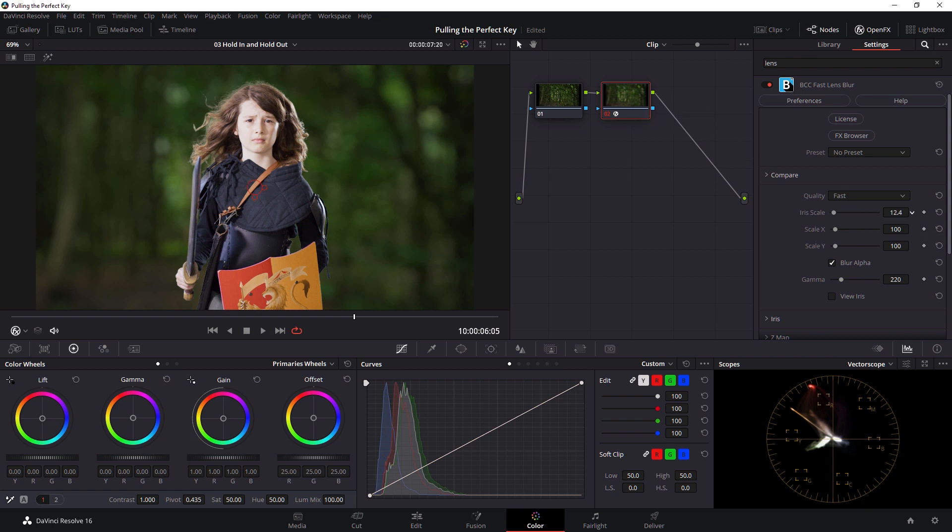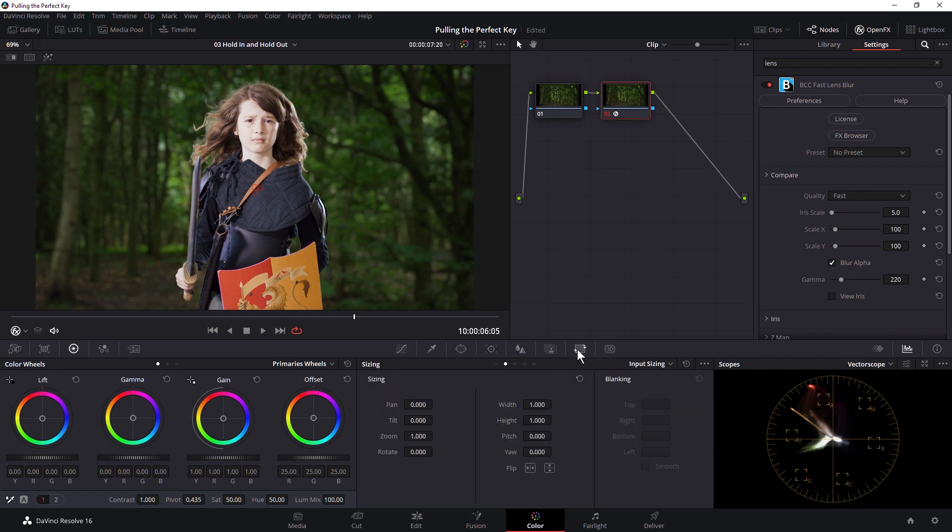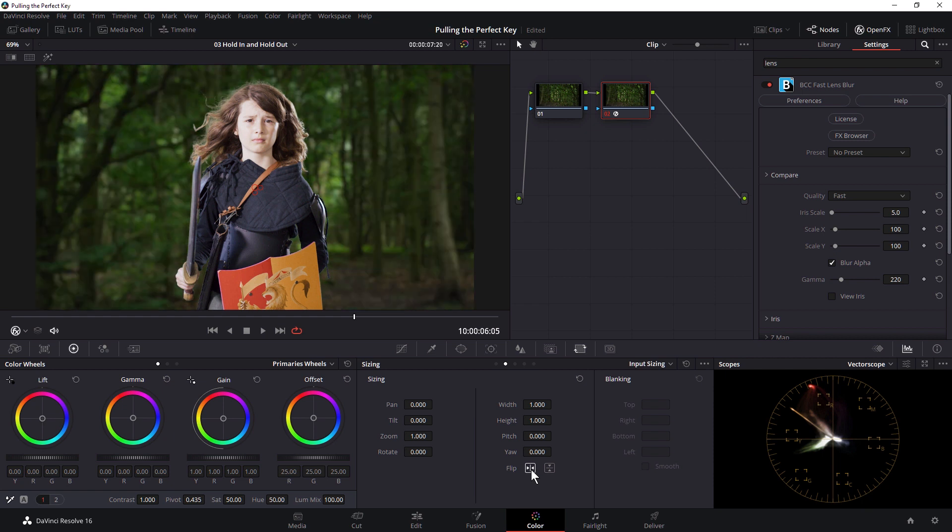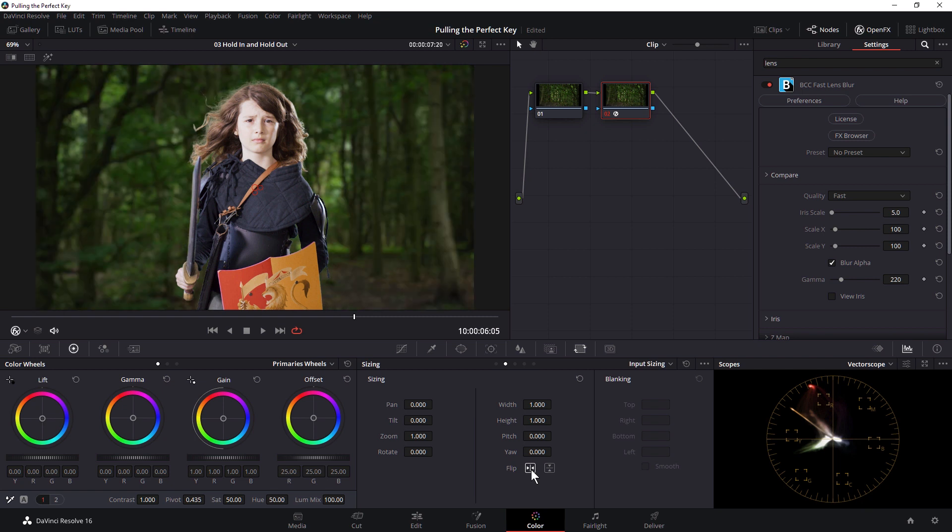So I probably, in fact, I definitely don't need the iris scale being that high. I can take that down a lot lower. I might even come into Sizing and just see if flipping that is going to give me a more interesting result. Yeah, and I quite like that flipped.